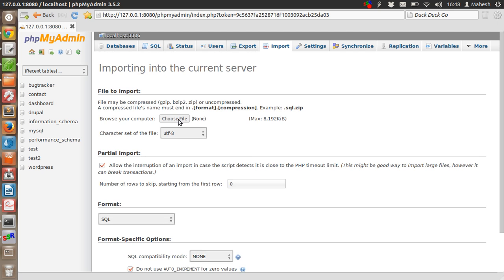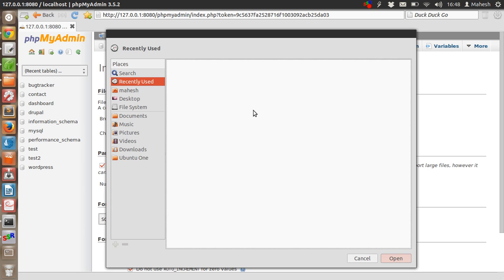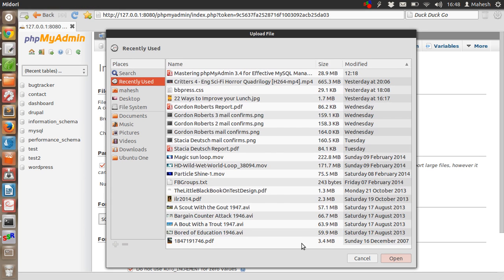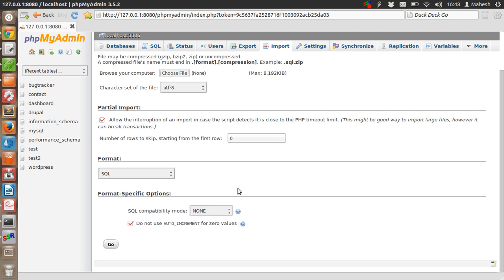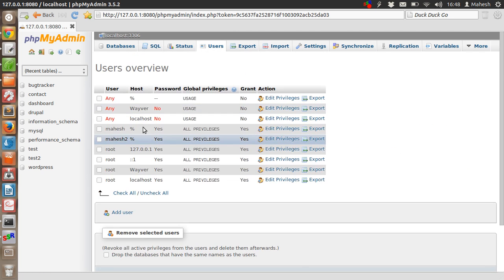When you do that, it will ask you for that file. Just import it and you will have that user listed here.